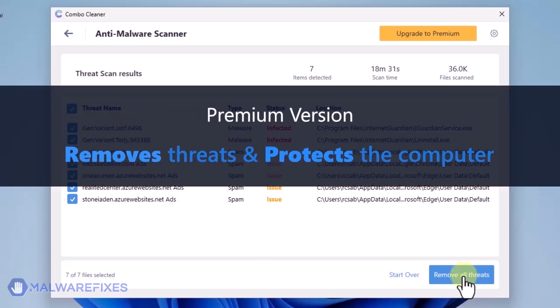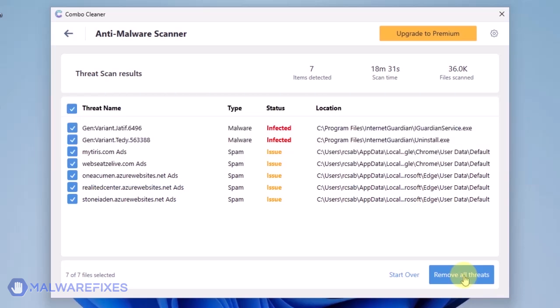A premium version of ComboCleaner is required. This will not only allow you to remove the threats, but also protect the computer from similar attacks.